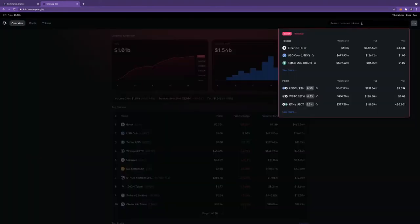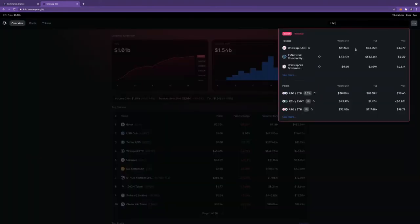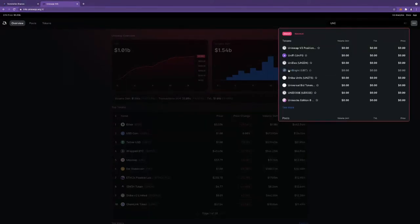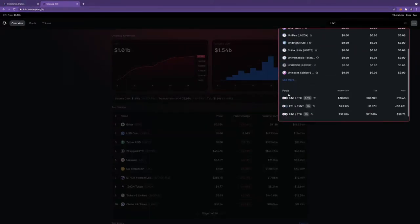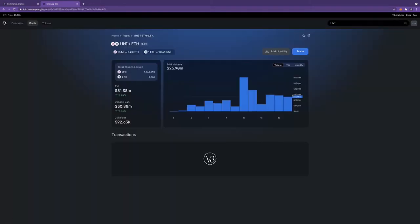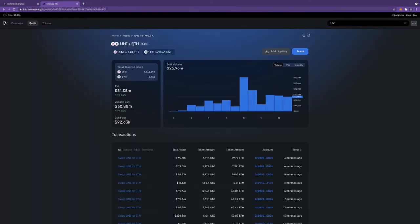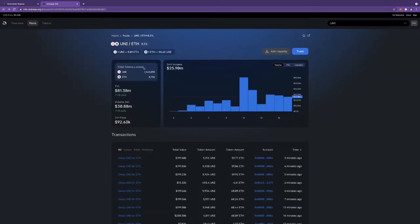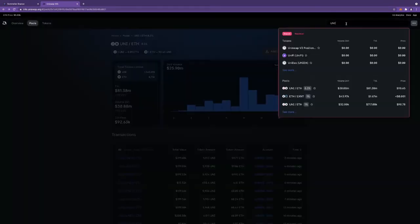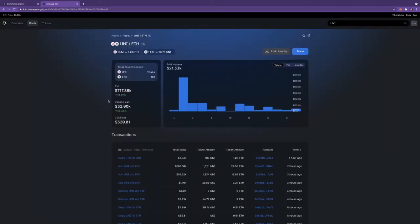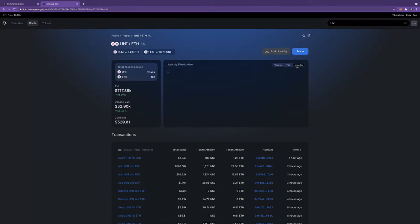Let's go to Uniswap to look at the different tiers. Here's the 0.3 percent pool. Now let's look at the Uni ETH one percent pool. The TVL is 700K.